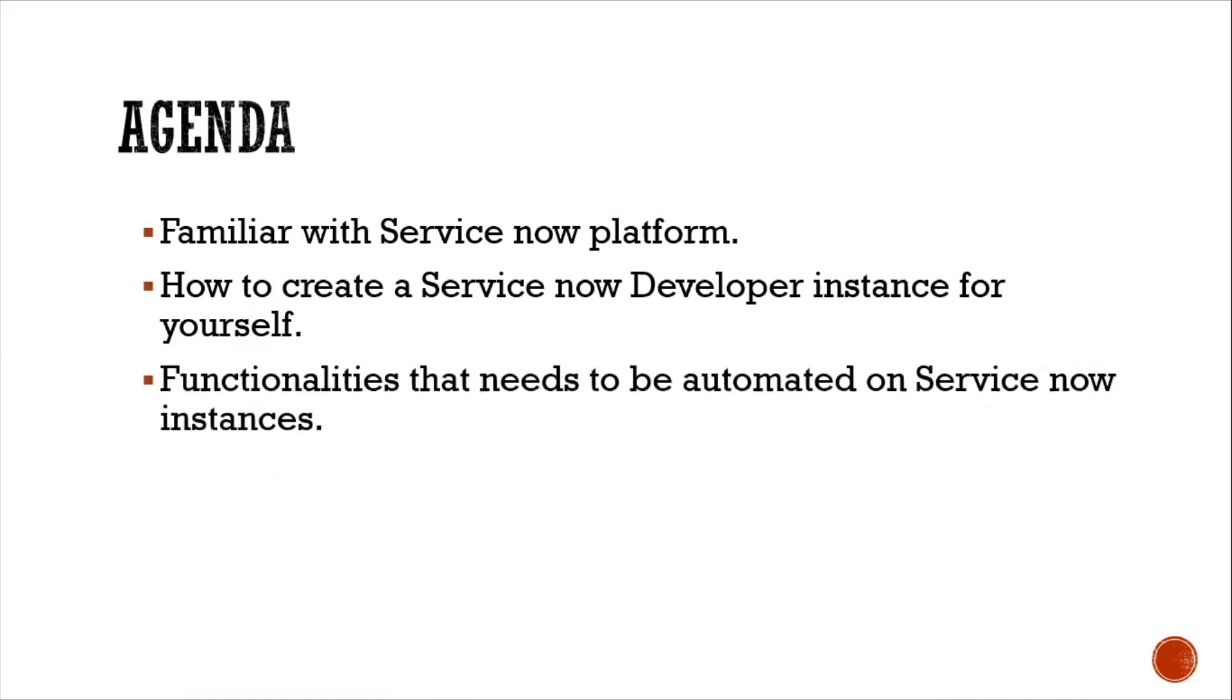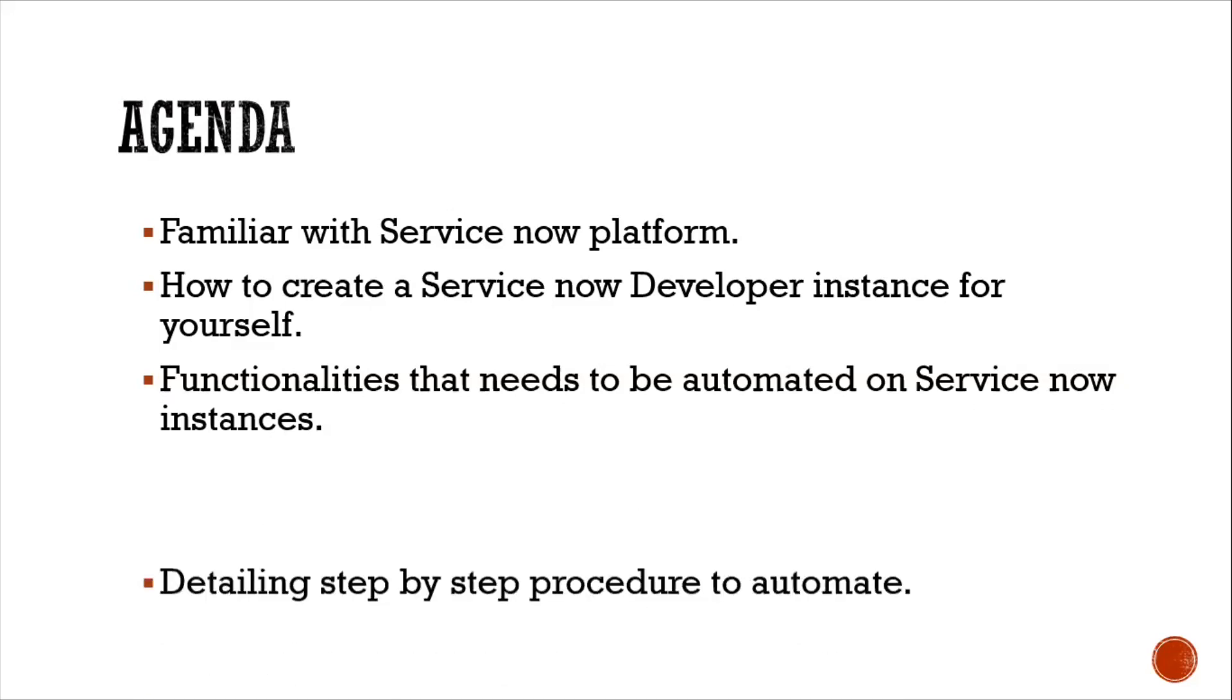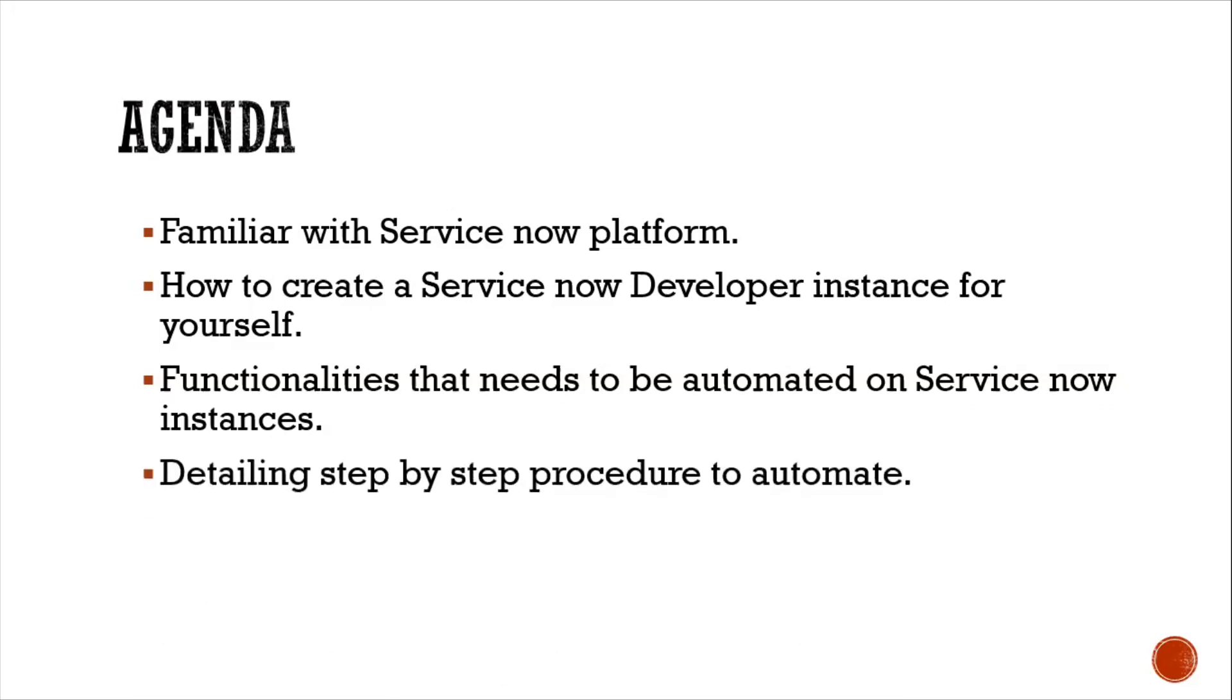Later, the functionalities that need to be automated on ServiceNow instances. Finally, I will explain the step-by-step procedure to develop those workflows.